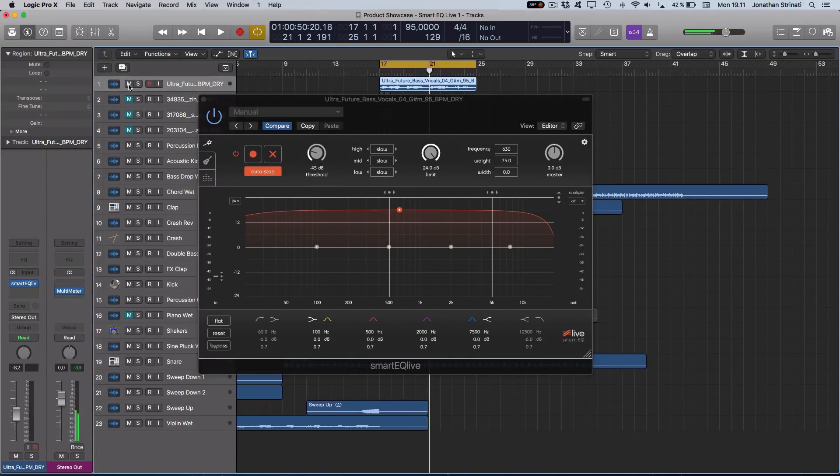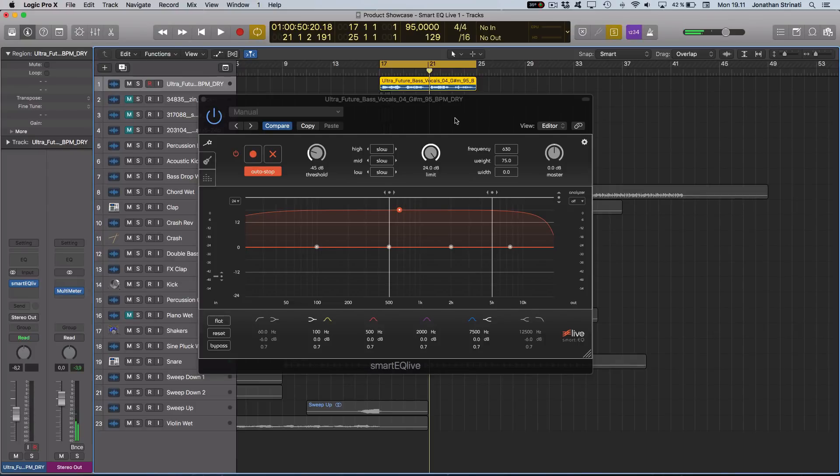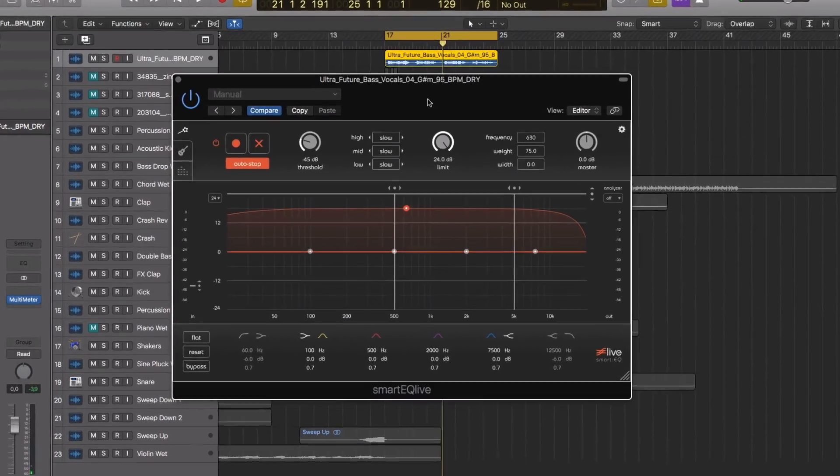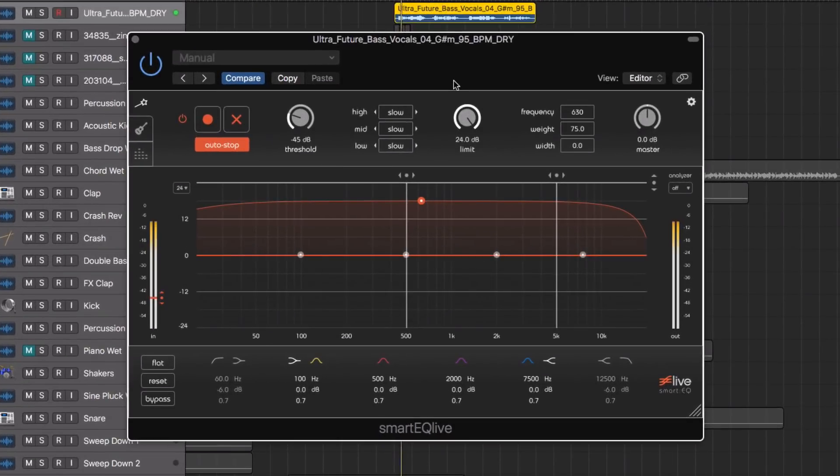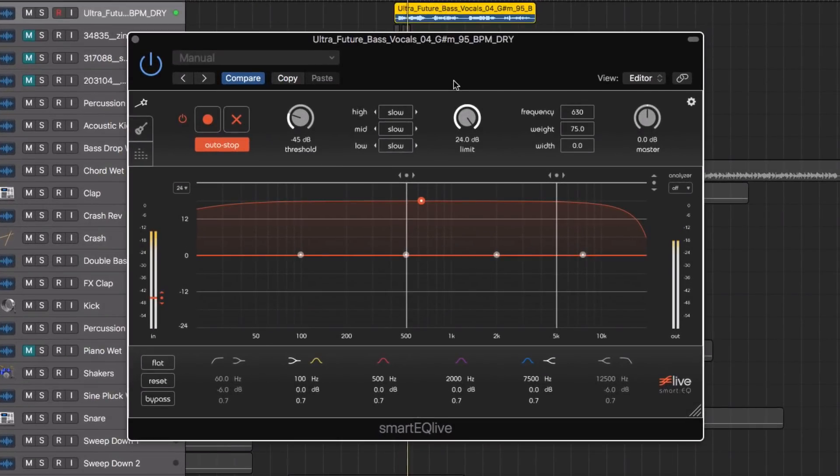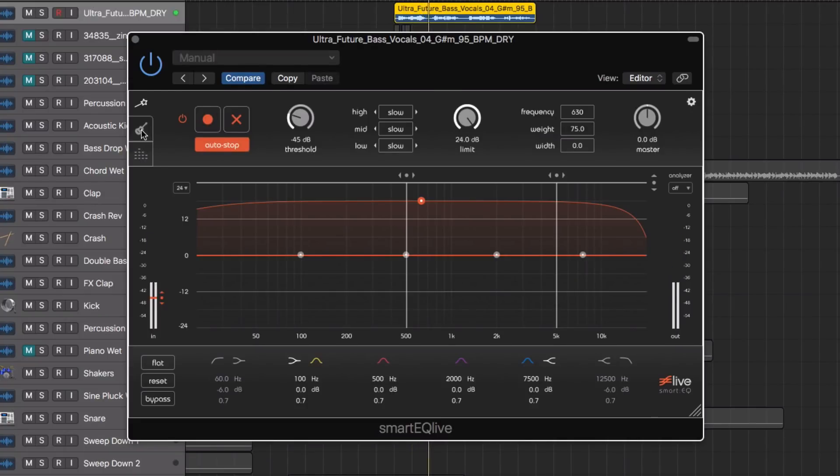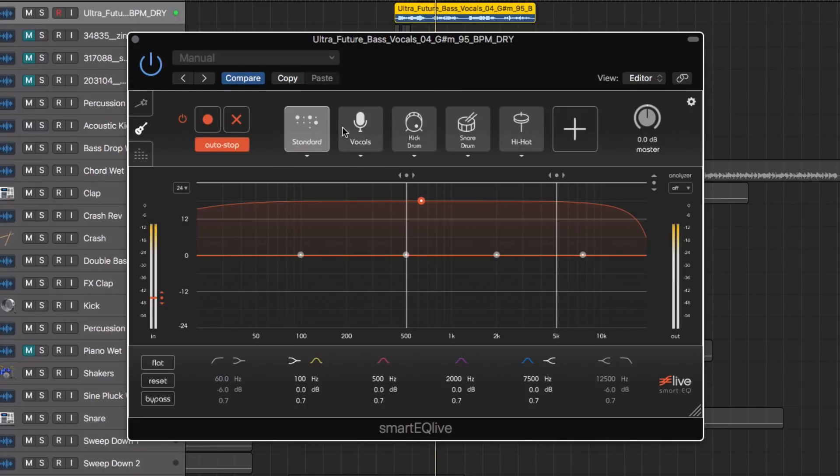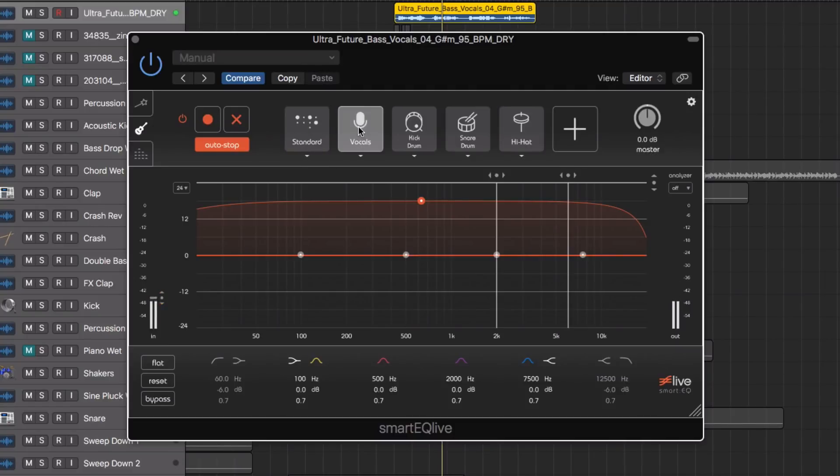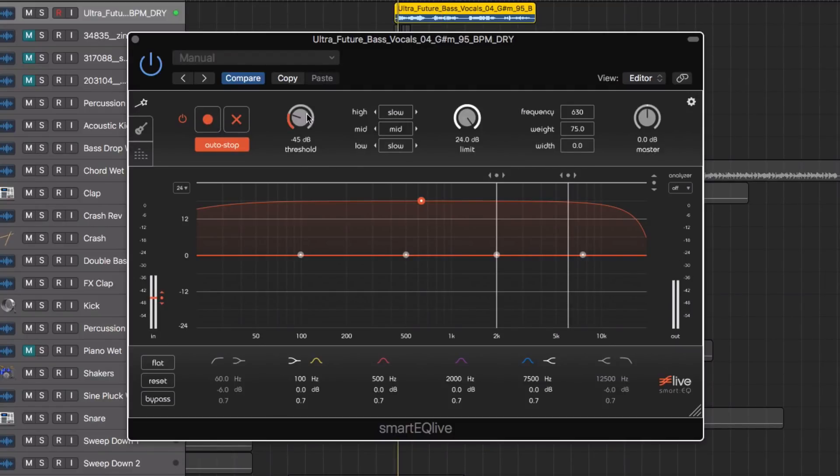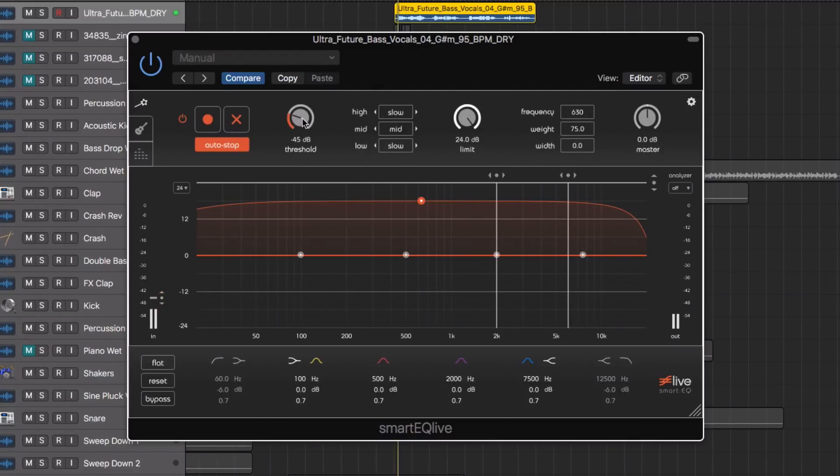So let's take a look at this vocal file. I have an instance of Smart EQ Live loaded on here. Let's begin by dialing up one of the profiles. I'm going to select the vocal profile here and then we can tweak this a little bit further by adjusting the threshold.